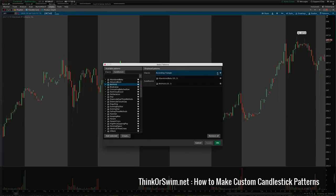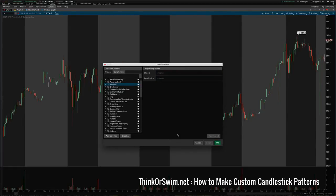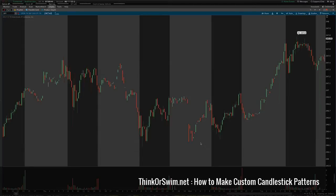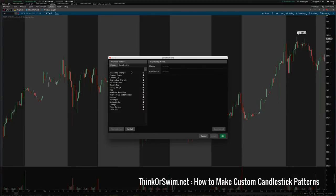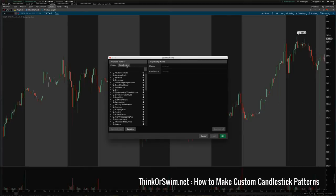One of the coolest features that Thinkorswim has is the fact that you can create your own custom candlestick patterns. I'm going to show you how to do that. In the patterns menu, make sure 'show patterns' is checked first, then go into 'select patterns', go over to 'candlestick' and the sub-tab, and click 'create'.